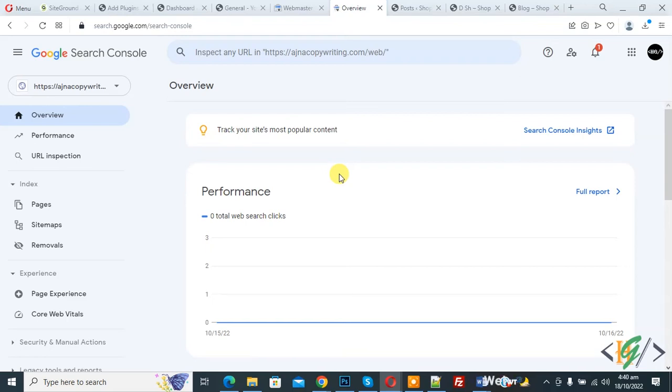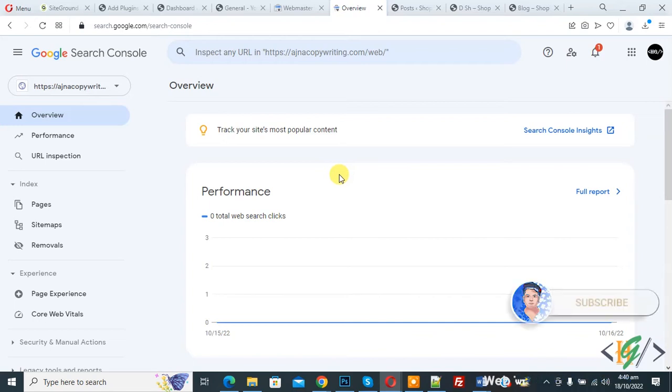Bismillahir Rahmanir Raheem, Assalaamu Alaikum. My name is Asan and today we are going to remove property or domain in Google Search Console.